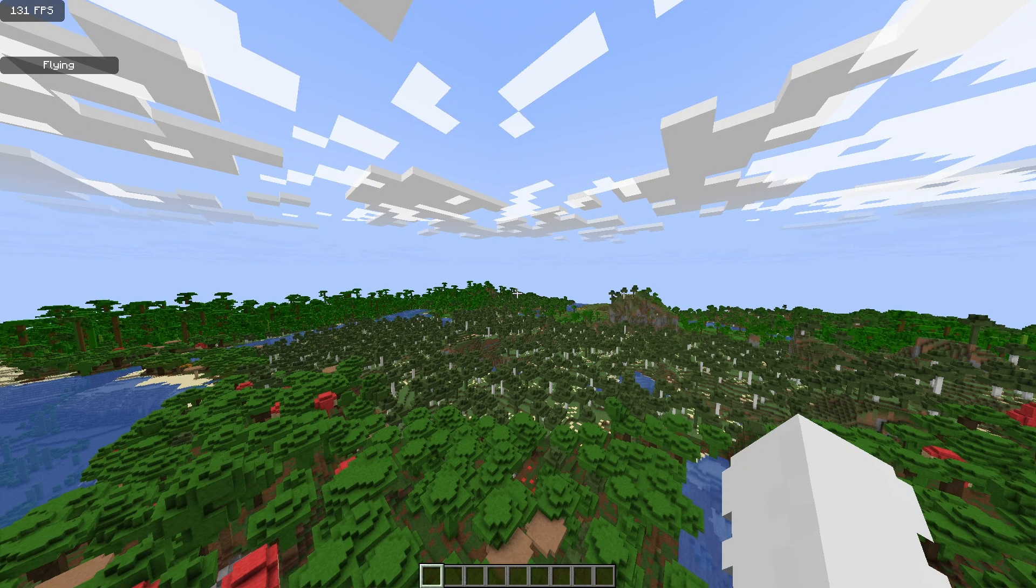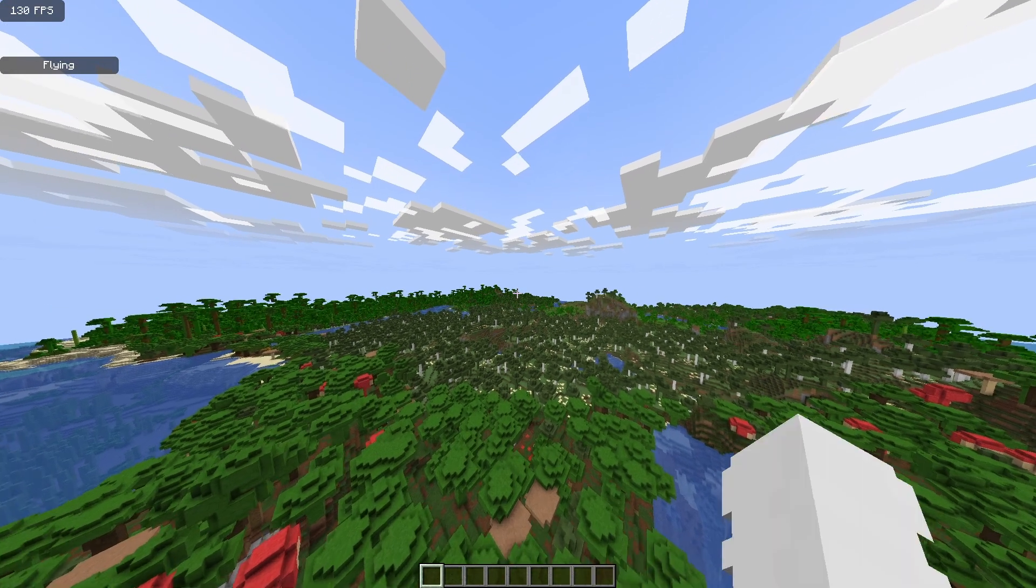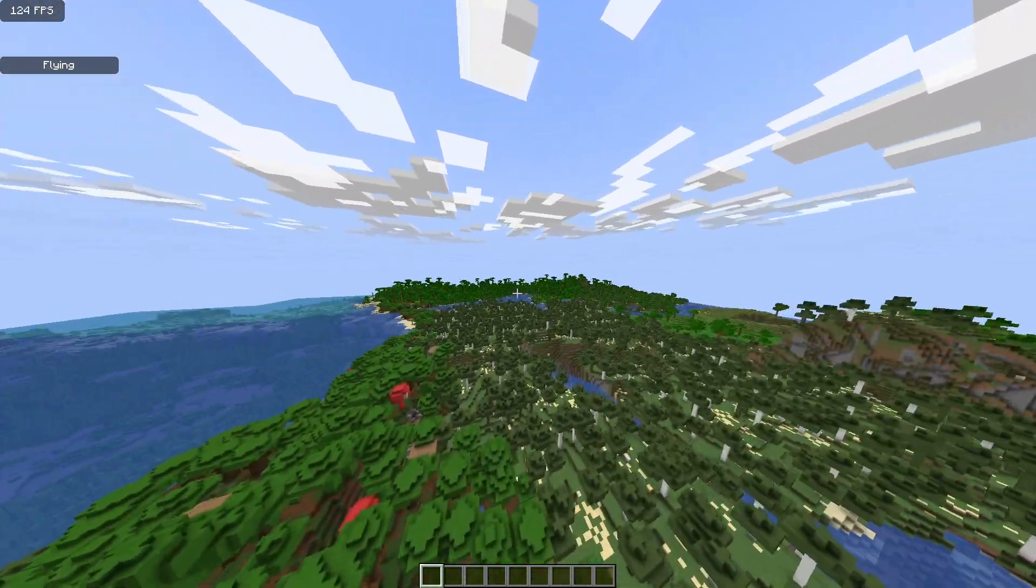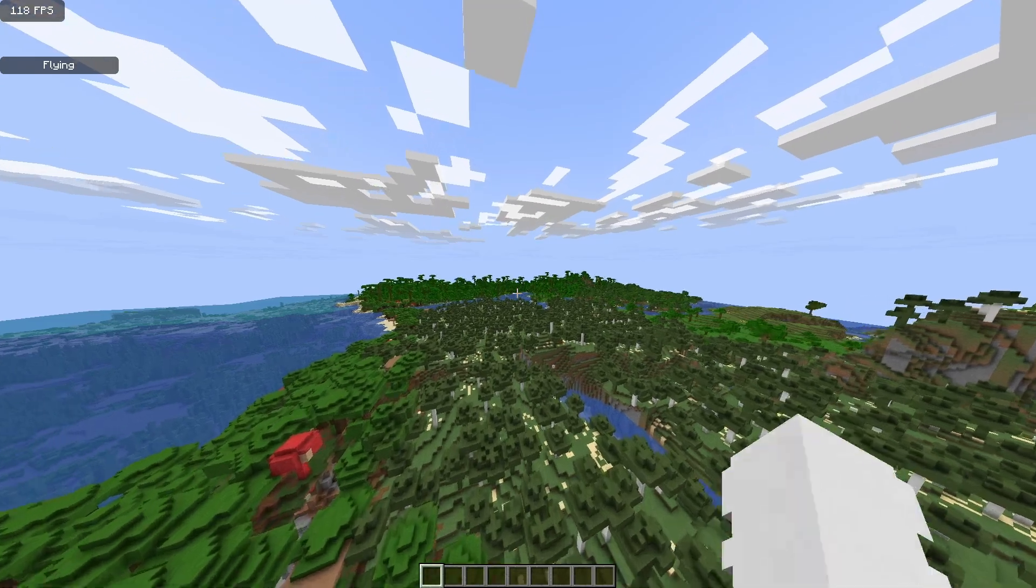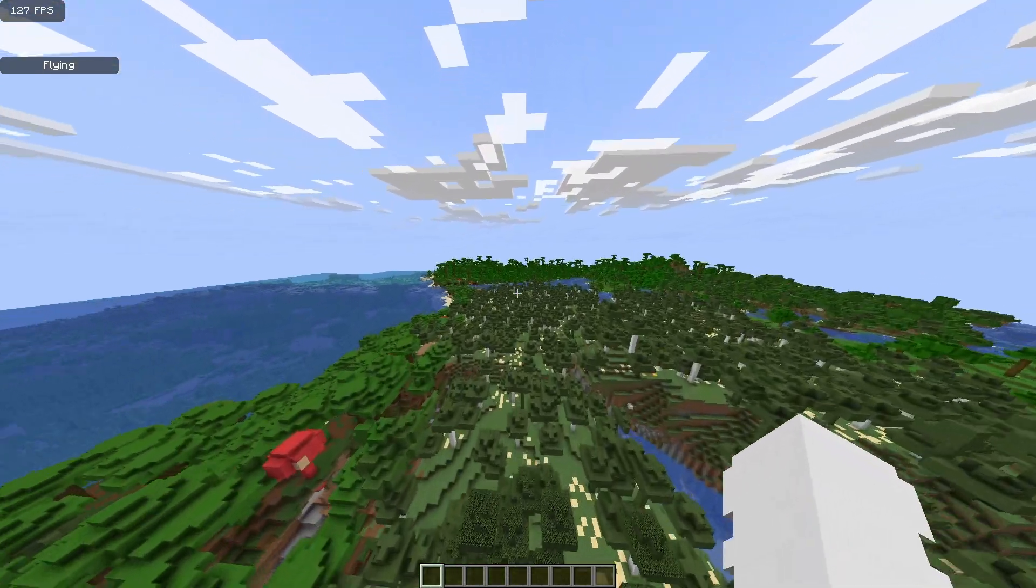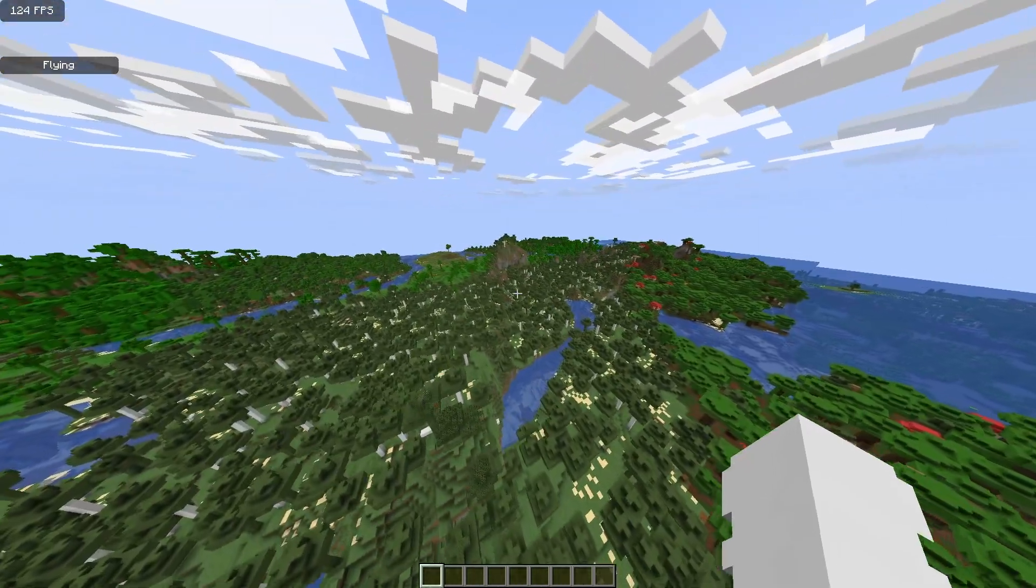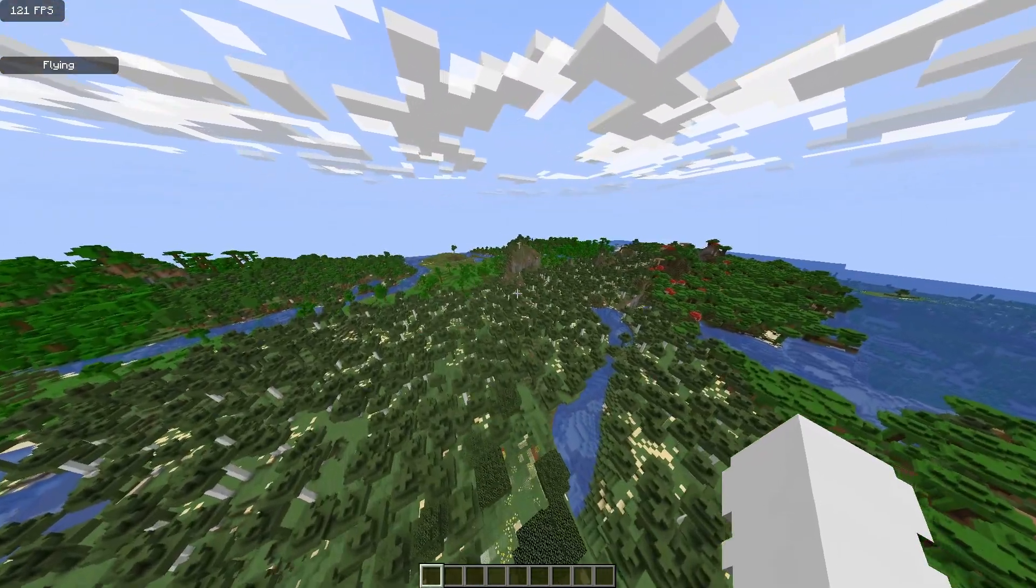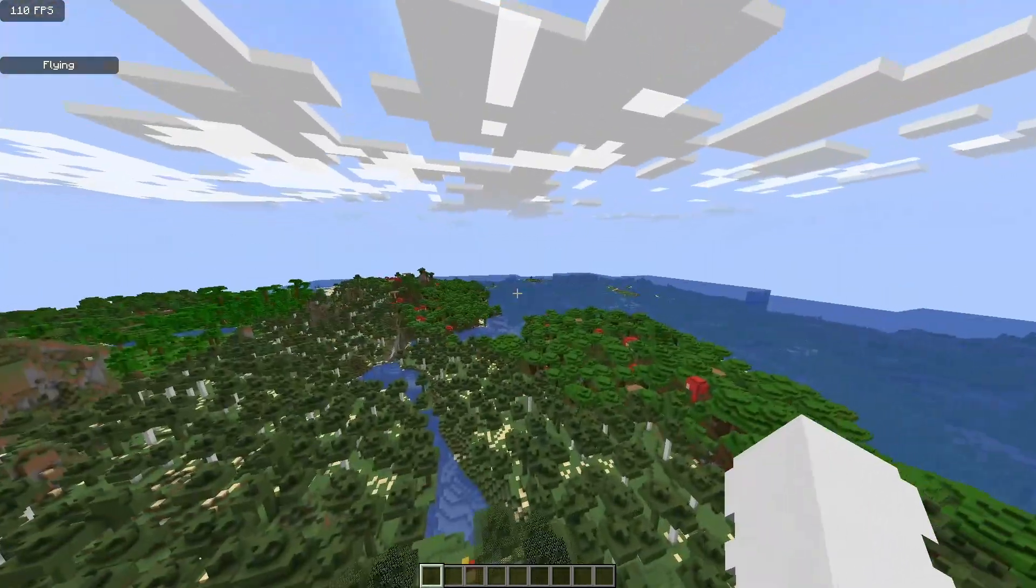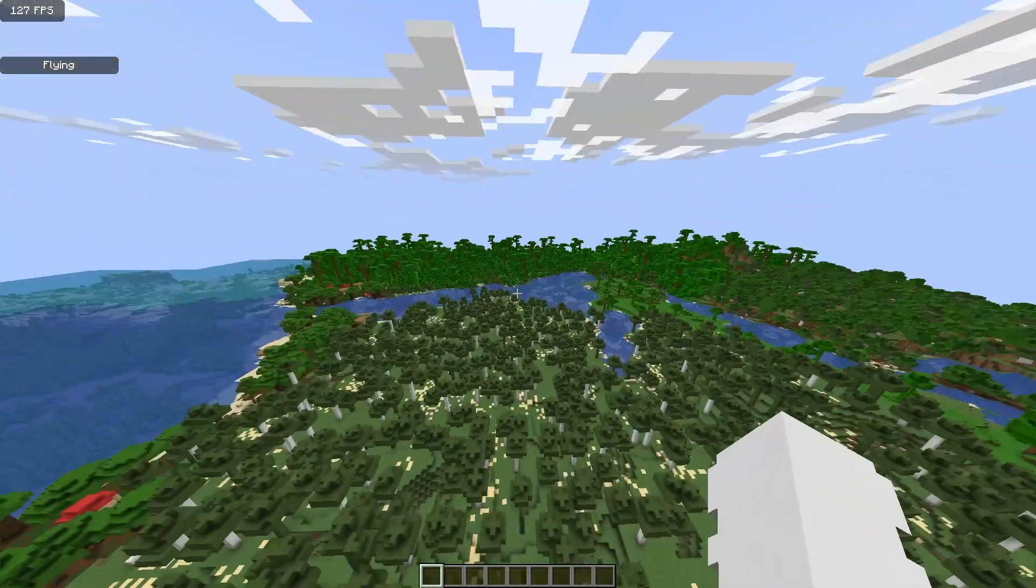As you can see after a bit of loading, this is what the world looks like. It is way over the maximum render distance you would have normally in Minecraft and it really looks fine.